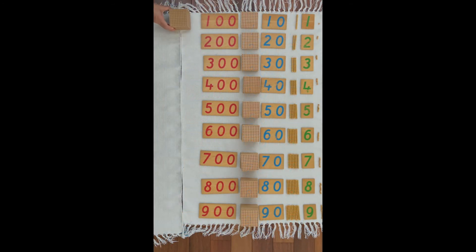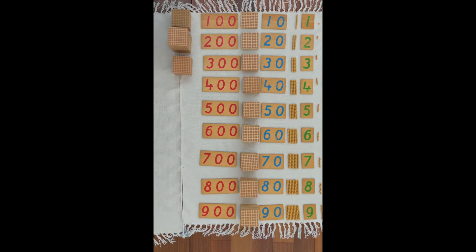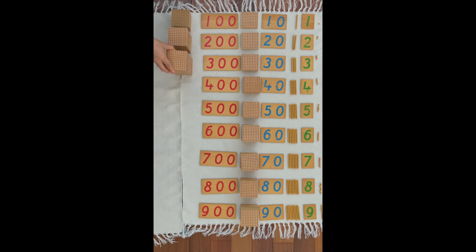One thousand, one thousand, two thousands. One thousand, two thousands, three thousands.